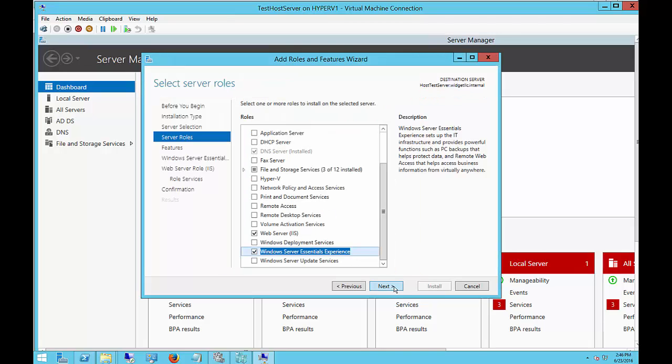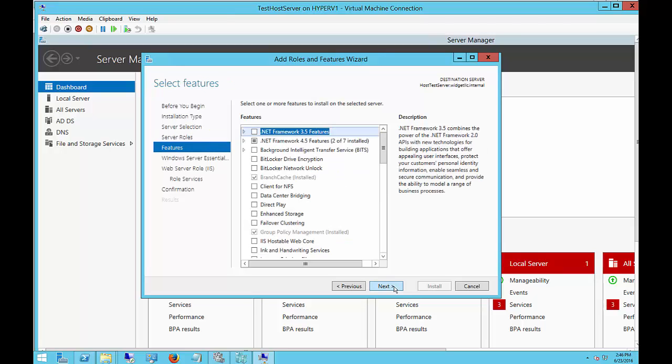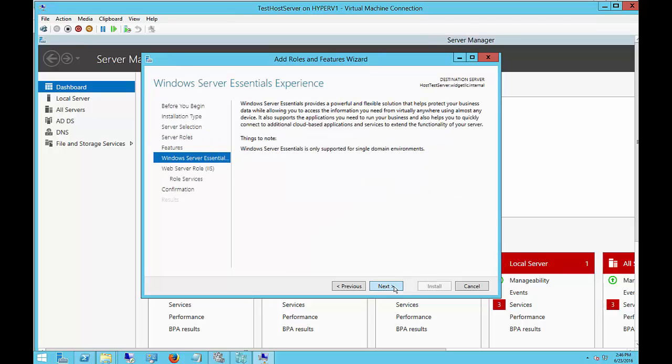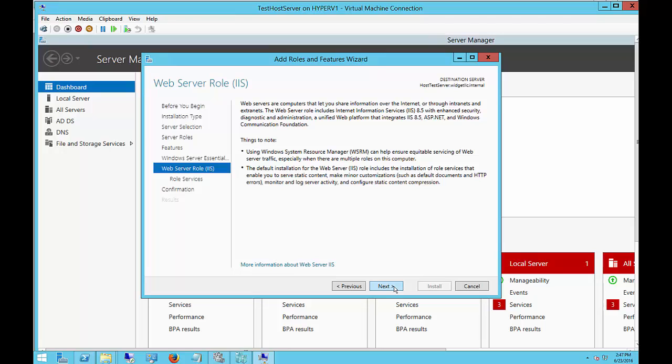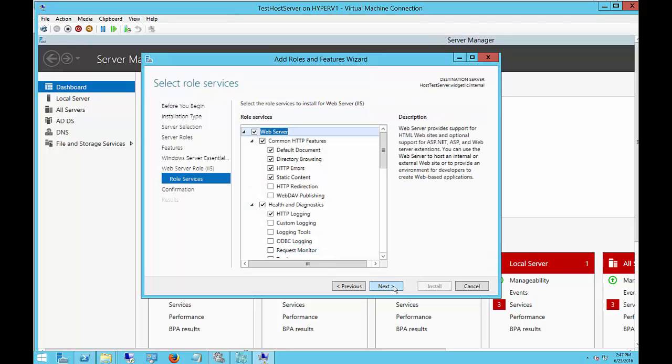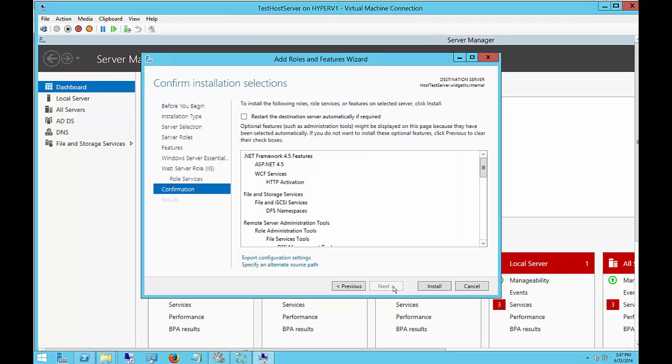Choose Next and stay with the defaults on the features. You've got options here for the web server, so let's go ahead and choose Next. We won't add any additional ones there. And choose Install.